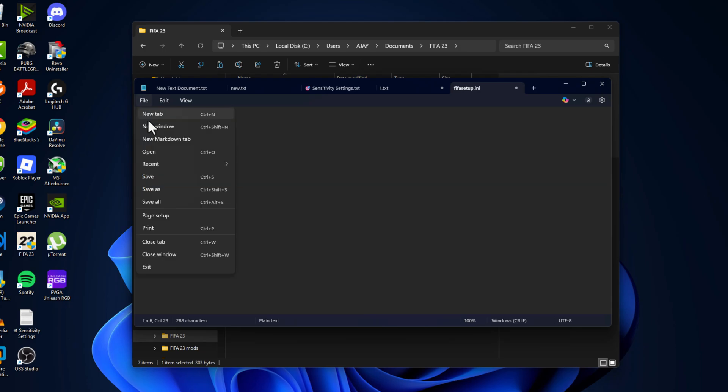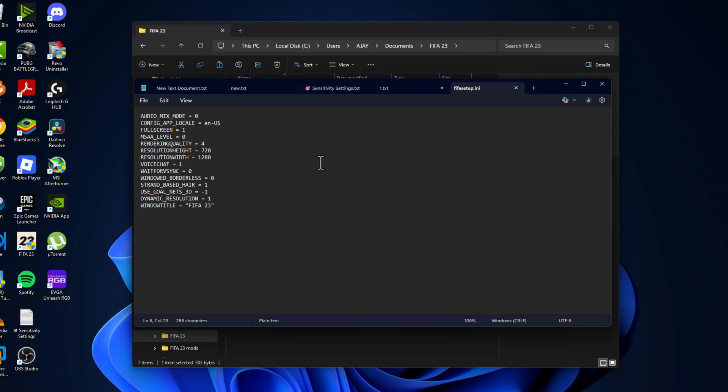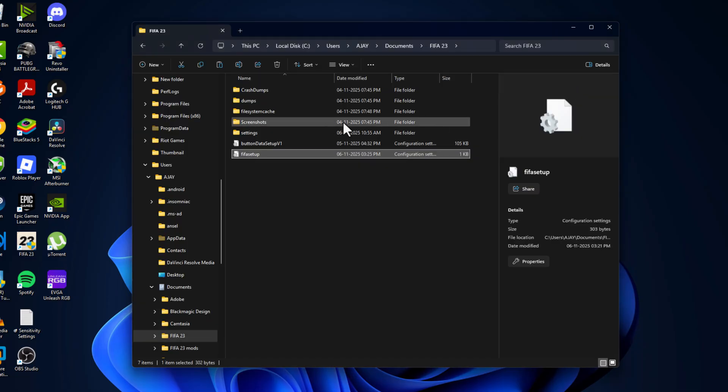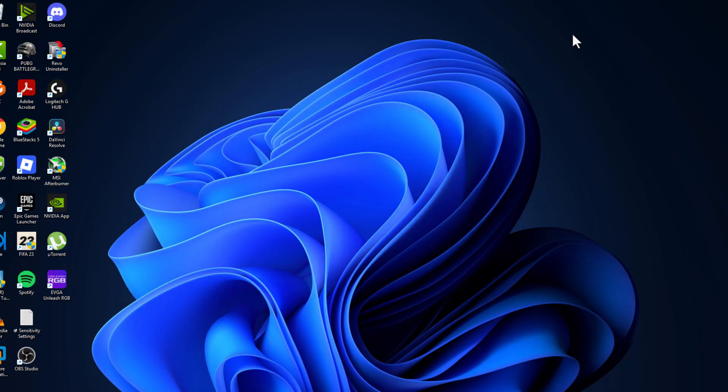Select the File option and select Save, and the settings will be changed. Close this and open the game.